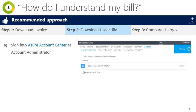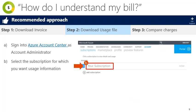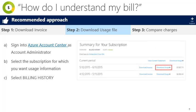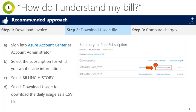Next, select the same subscription that you selected when downloading your invoice. Then select billing history. Finally, click download usage to open a CSV file containing the details of each resource's daily usage and charges.